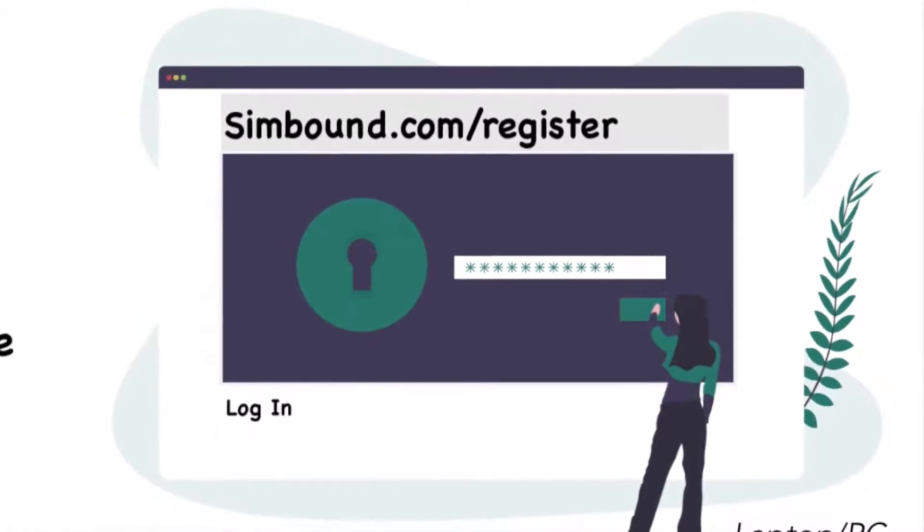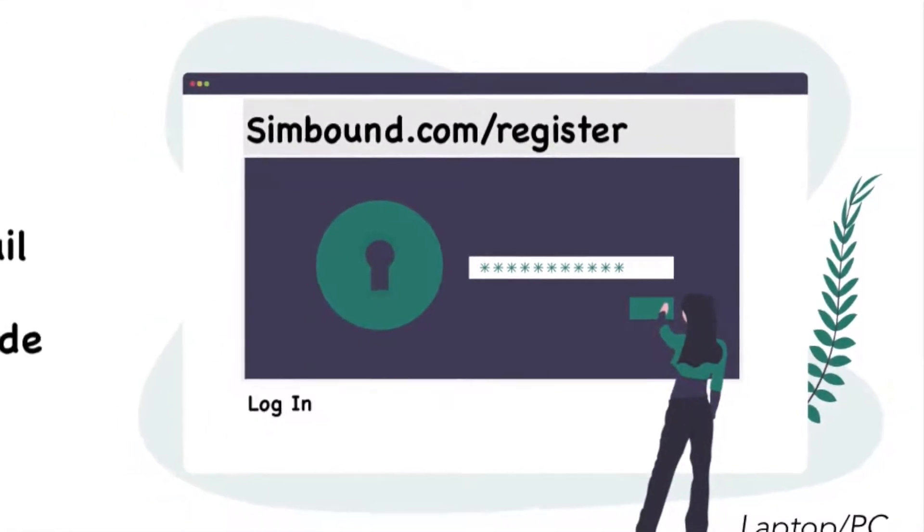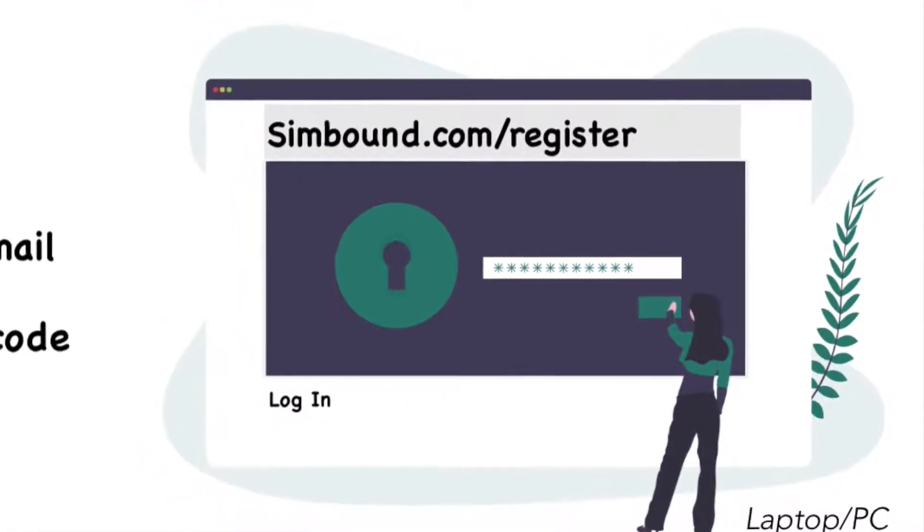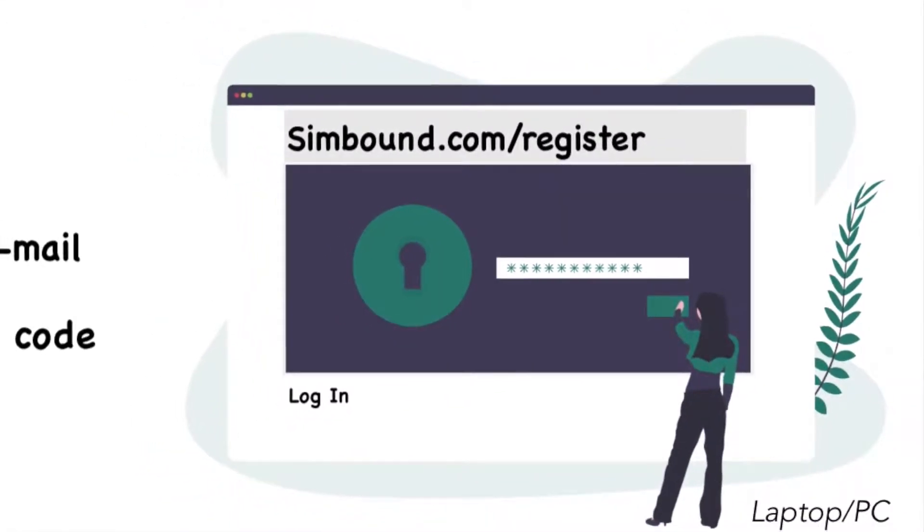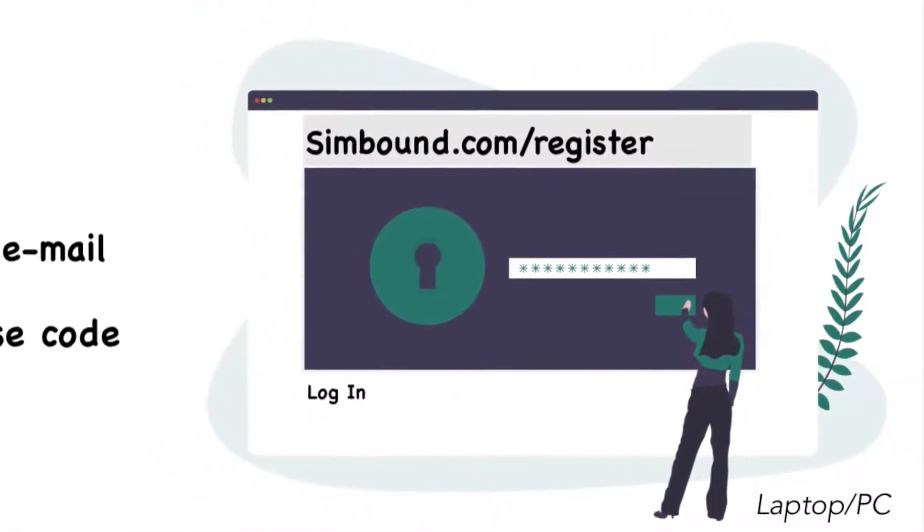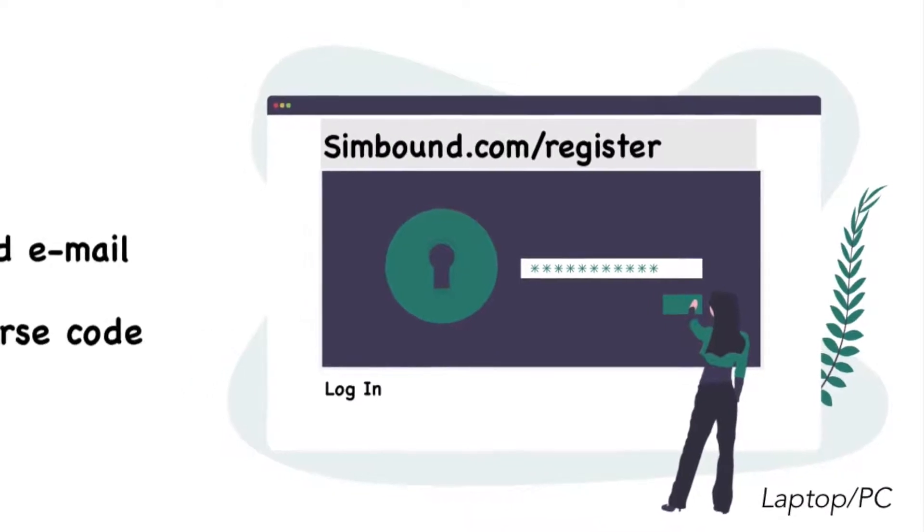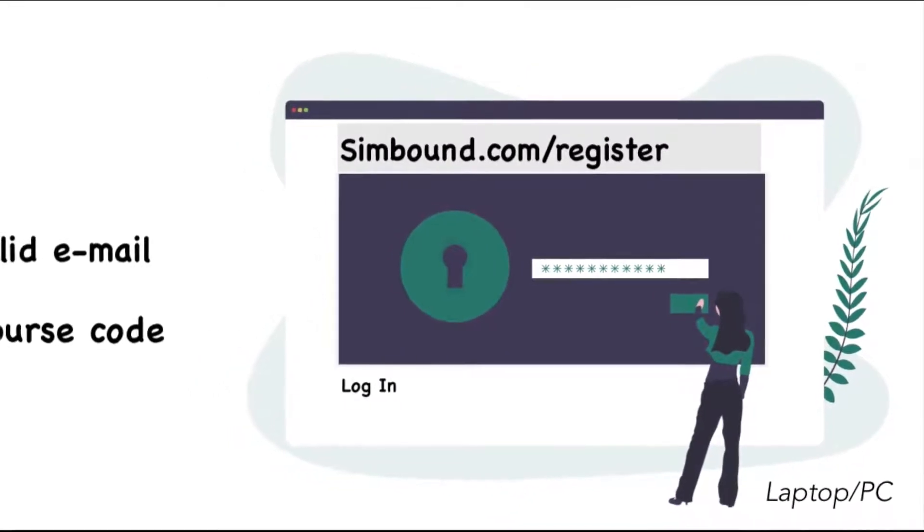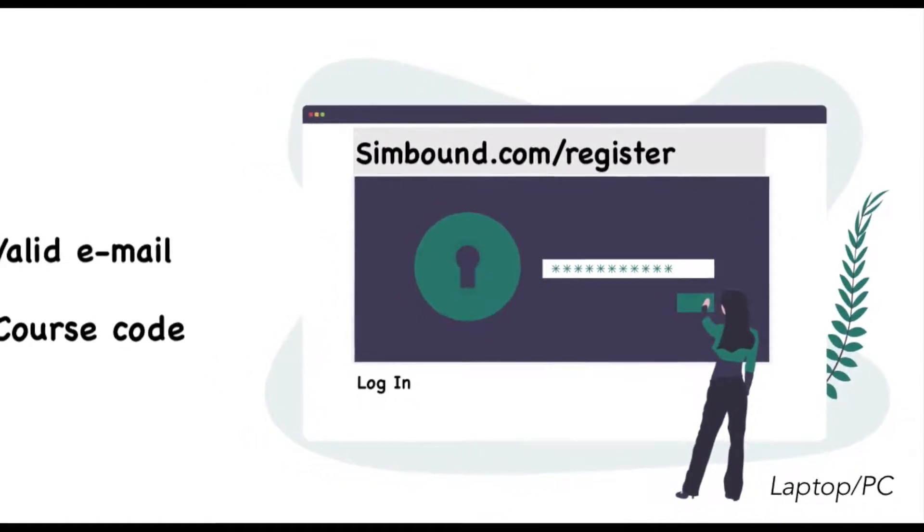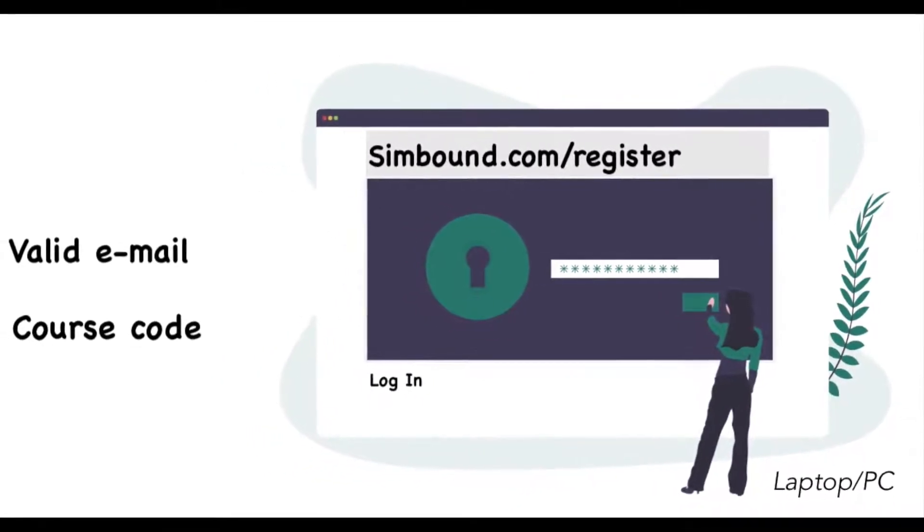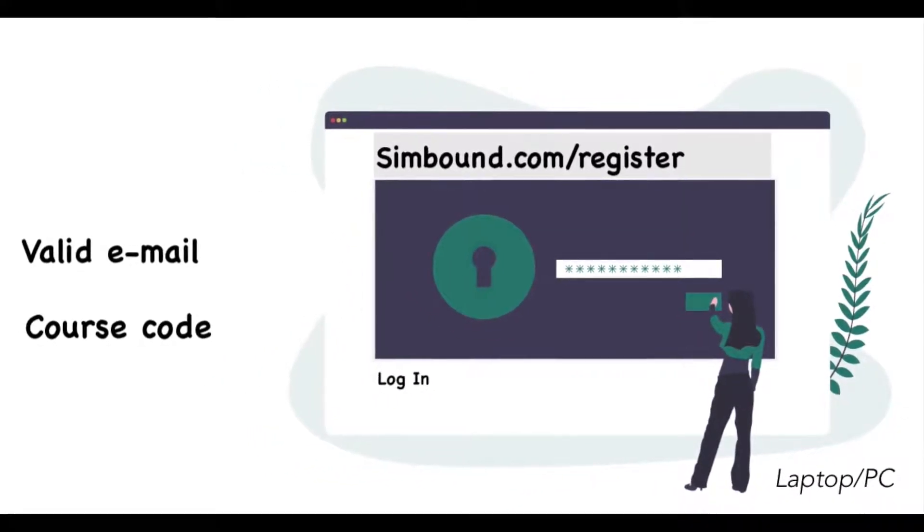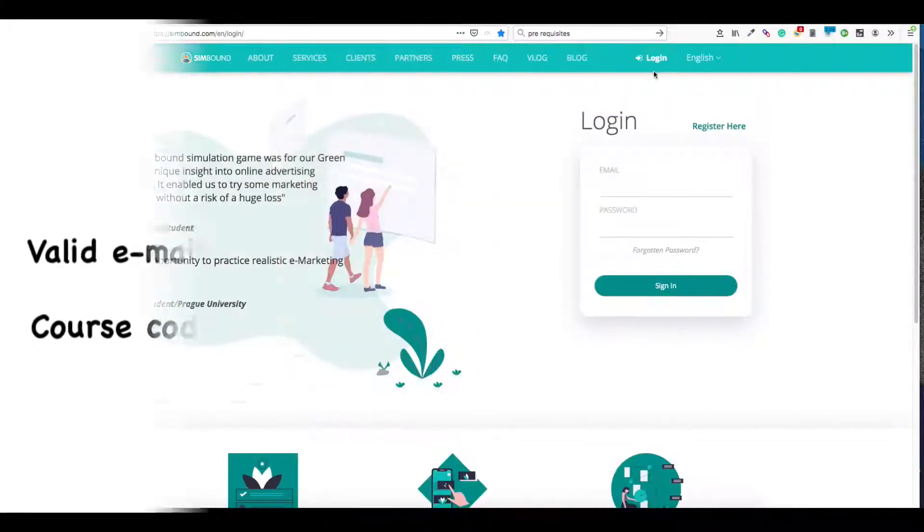To get started, point your browser to simbound.com/register, and on there you'll be asked for a valid email address as well as a course code. It is preferable to use your laptop or PC.